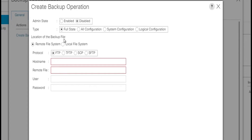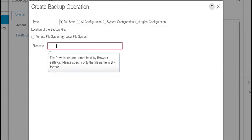Next is the location of the backup file. It can be a remote file system or local file system. In the remote file system, the backup file will be saved to the remote server, and it allows us to specify the protocol, host name, file name, user name, and password for the remote system. In local file system, the file will be saved locally.